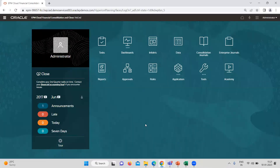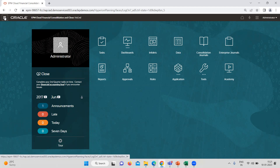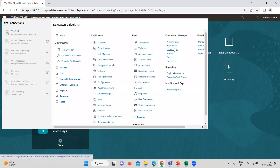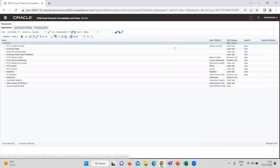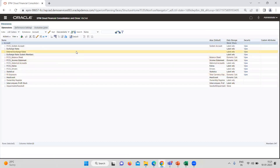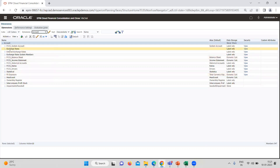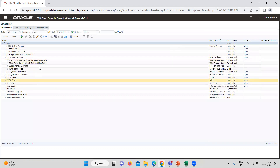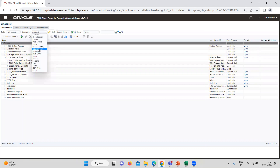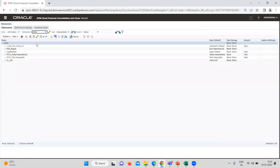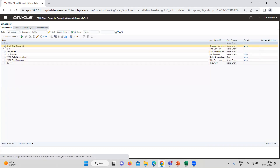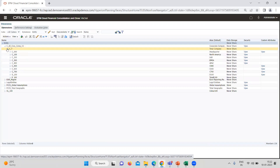A few things we need to understand while doing consolidation is that we need to define things in the dimensions one by one. Here, multiple accounts we are going to use for consolidation. For that purpose, the hierarchy in the balance sheet has to exist — it is mandatory. The first and most important thing is that the entity has to be there on which you are going to import the data and do the consolidation.